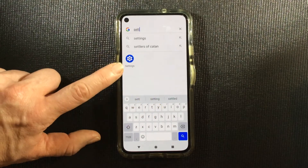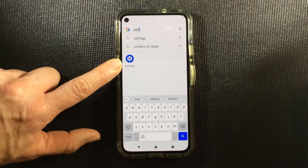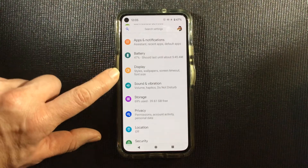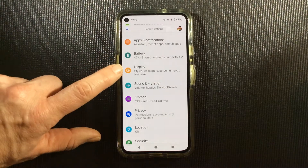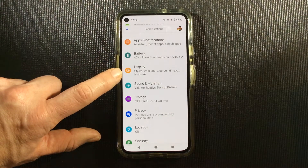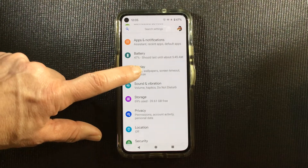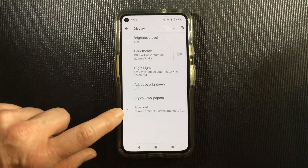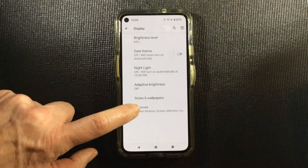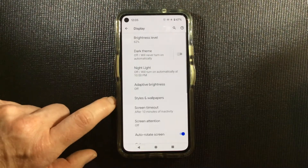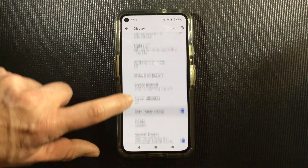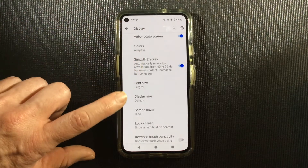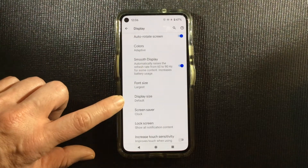And here it is. We'll go to Display, then Advanced, scroll down, and select Display Size.